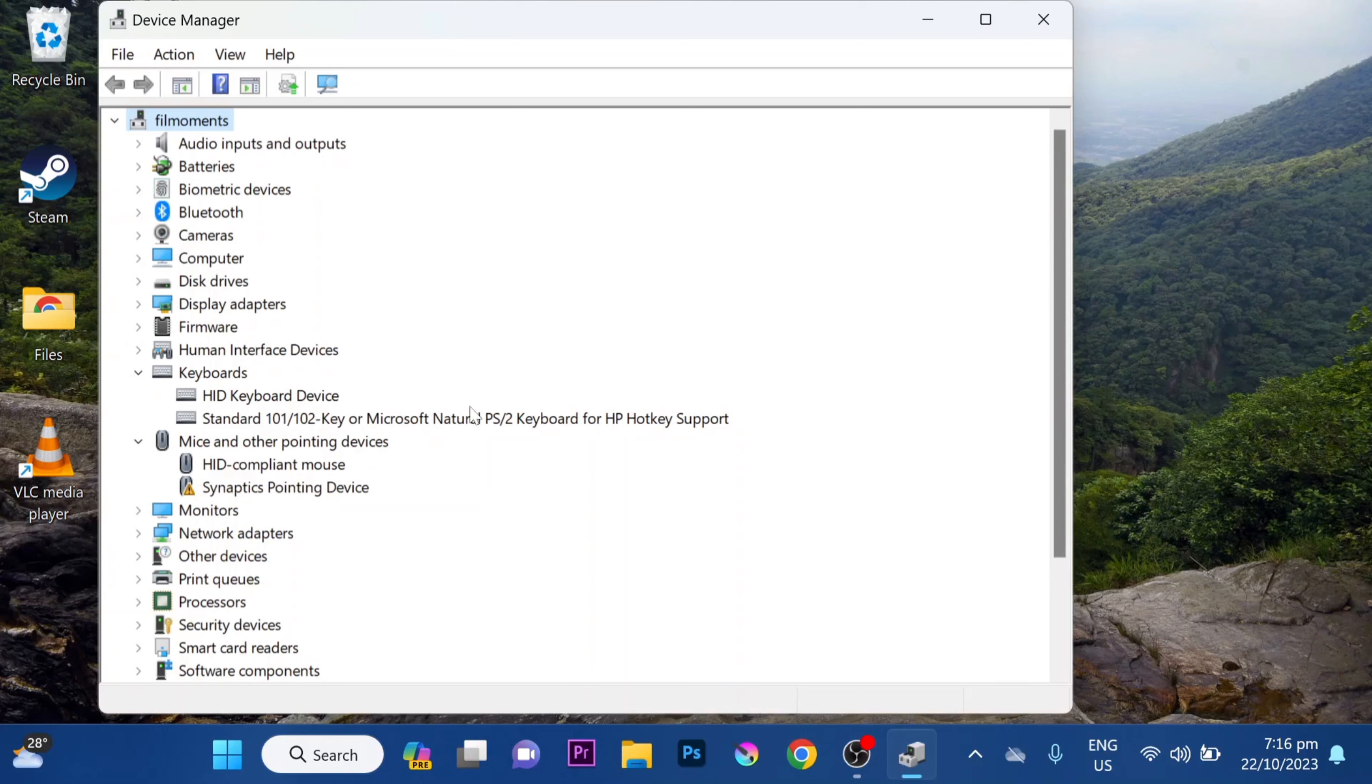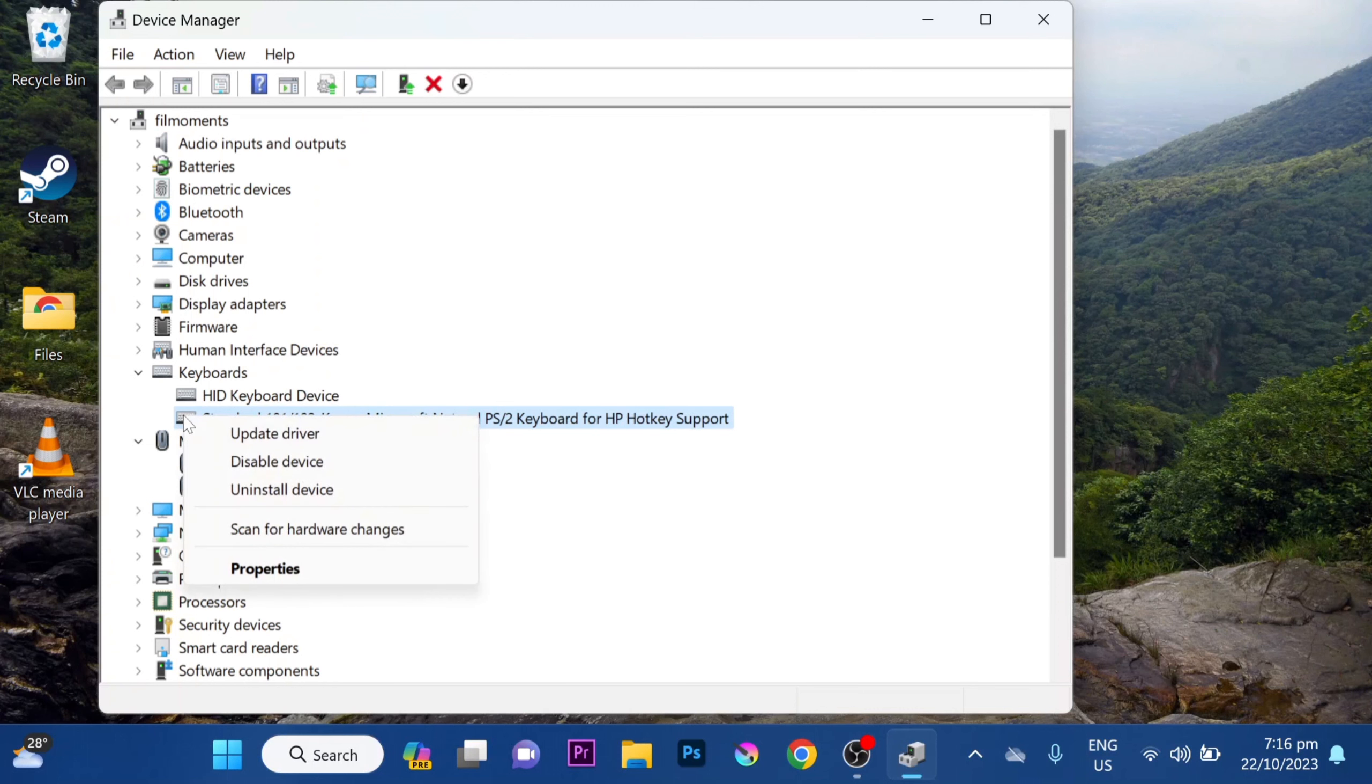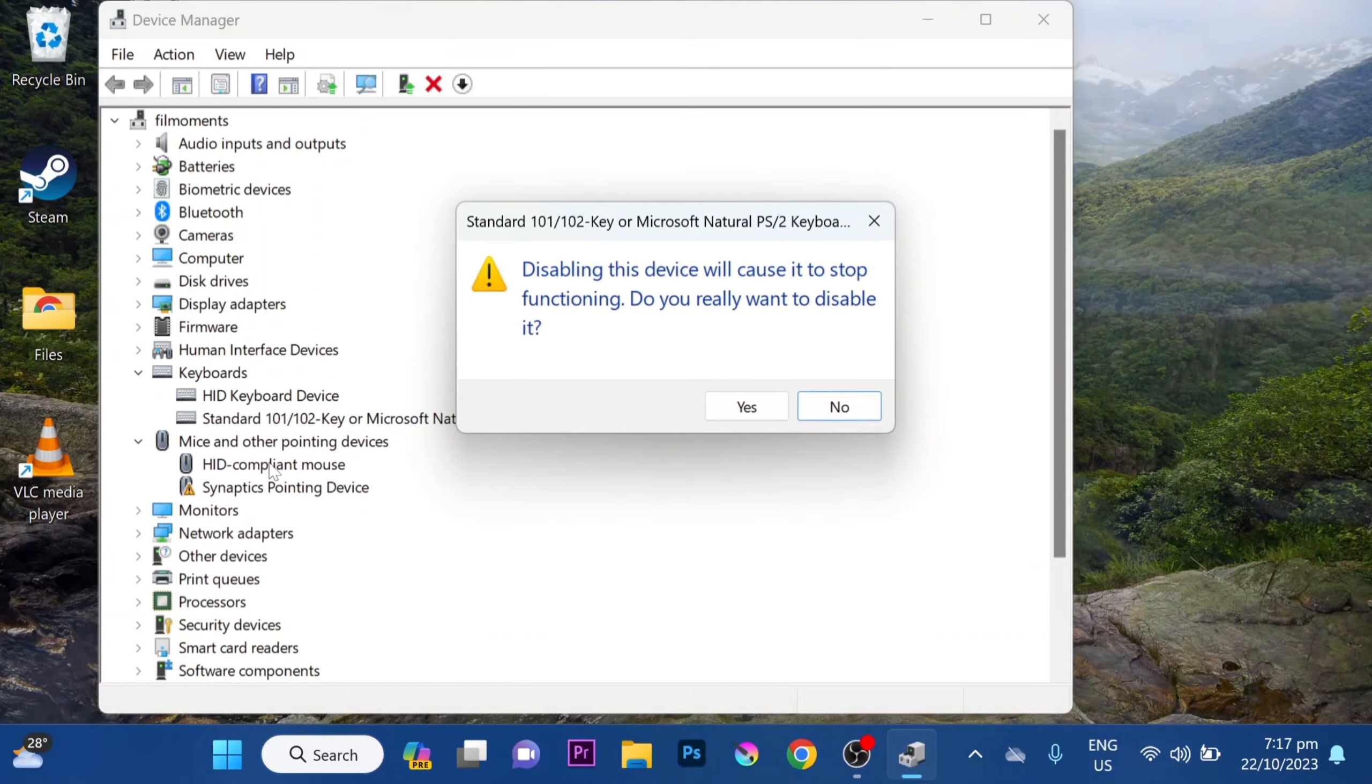Right-click on the HP keyboard or your built-in laptop keyboard. Then tap on Disable Device. Be careful not to click on Install Device but only Disable Device.